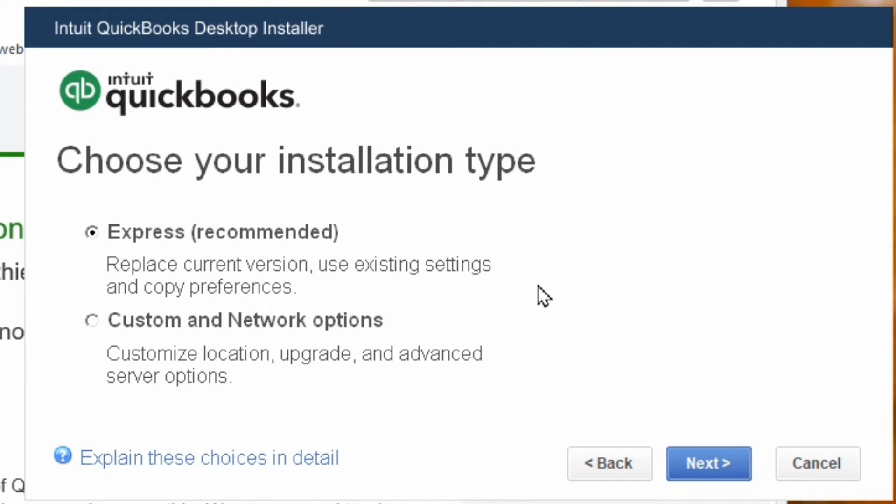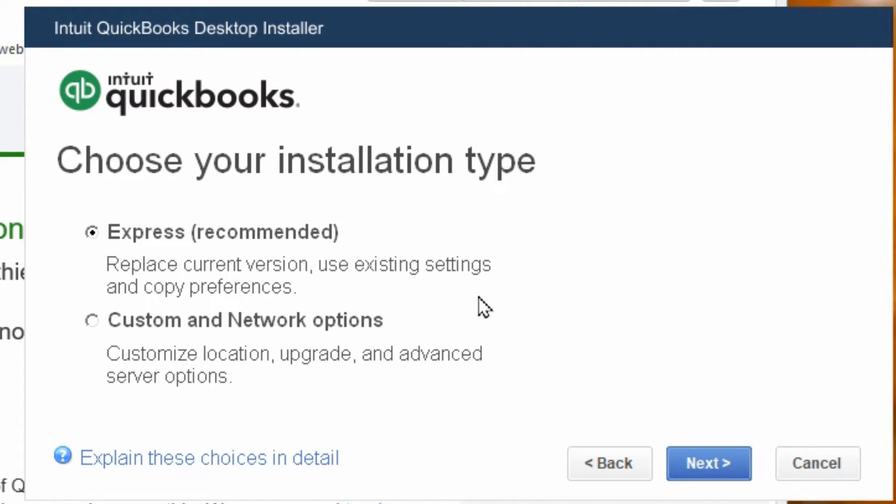You now have the option to do an Express install which is recommended. It just basically replaces the current version that you have while using the existing settings and preferences. This is the best option. So you're not going to have multiple copies of QuickBooks unless you want to keep the old version just in case to go back to.